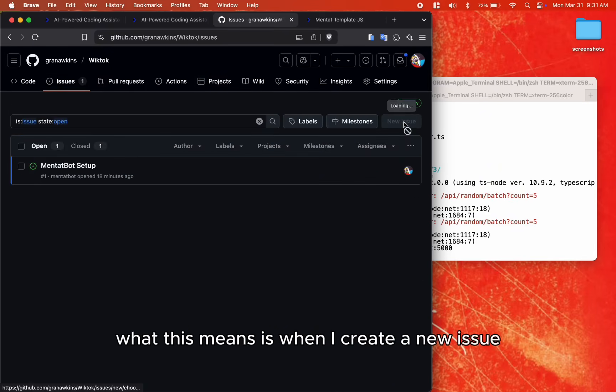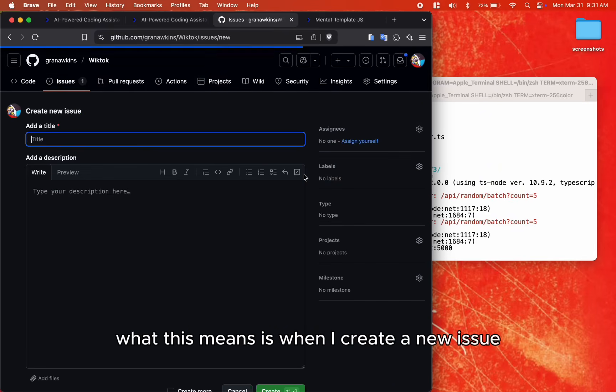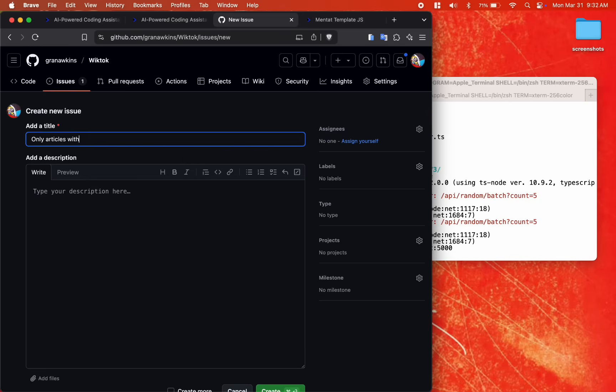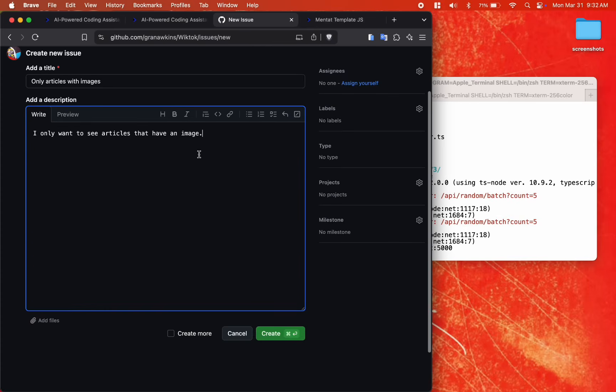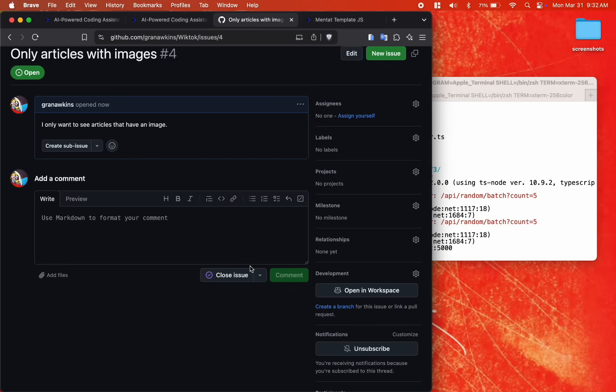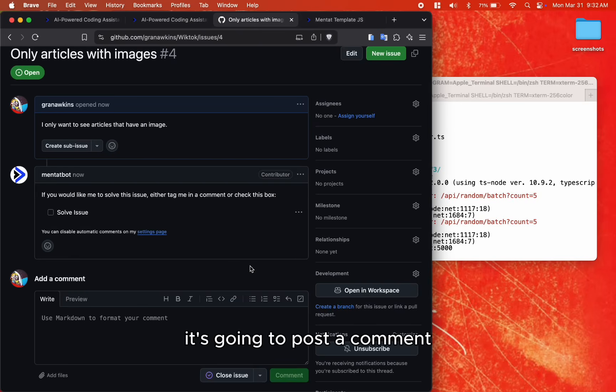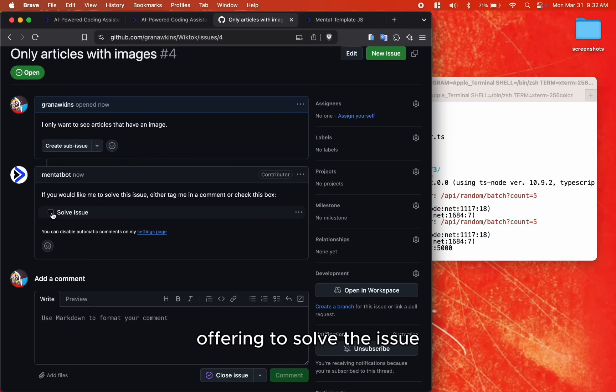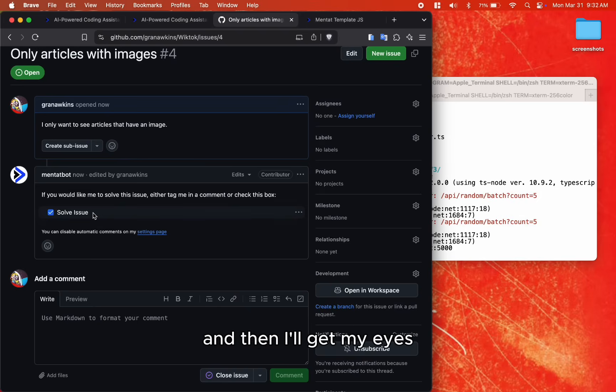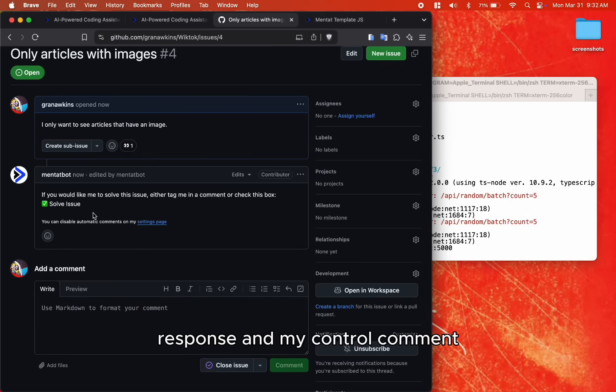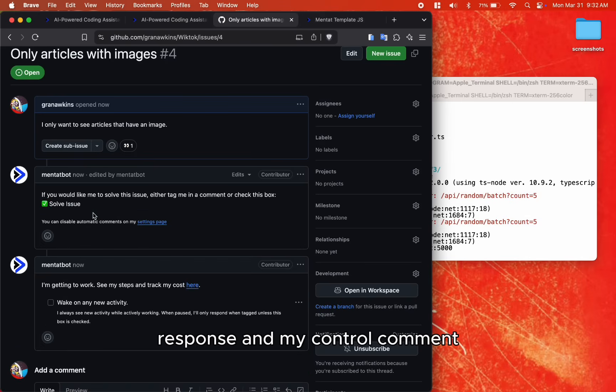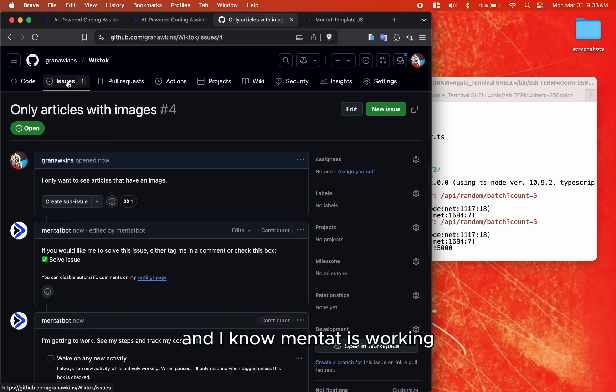What this means is when I create a new issue, let's say I forget to tag Mentat. It's going to post a comment offering to solve the issue. So I just need to check this box, and then I'll get my eyes response and my control comment, and I know Mentat is working.